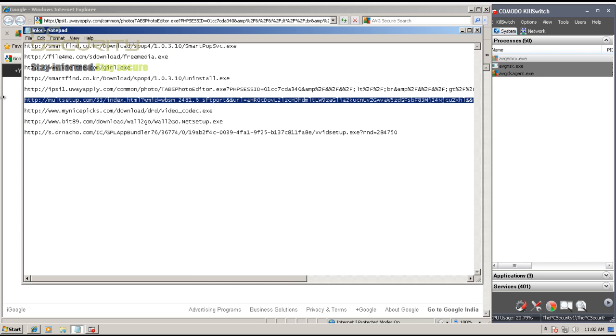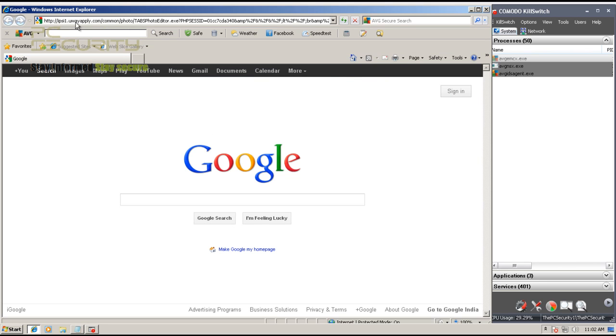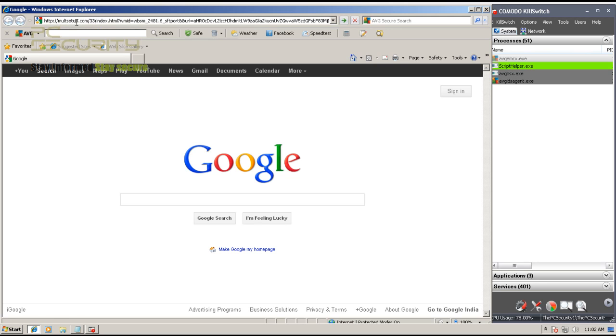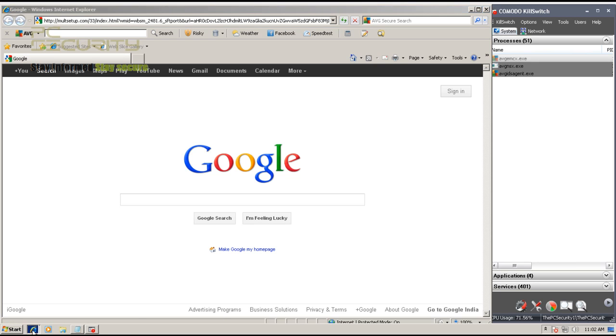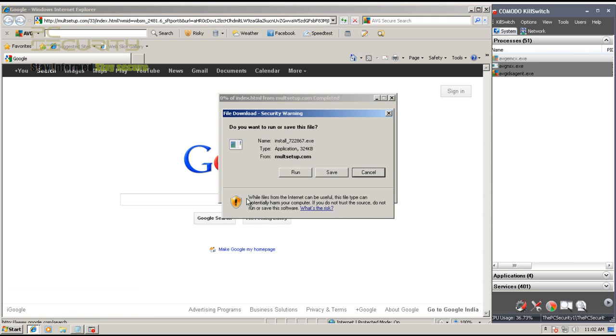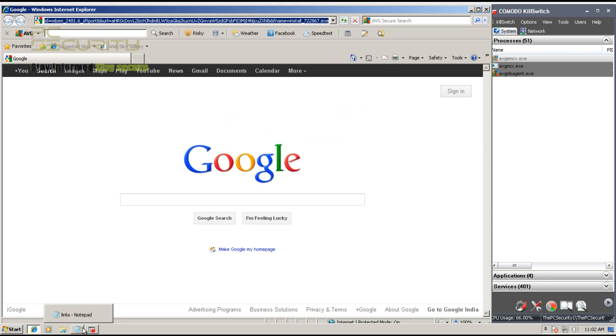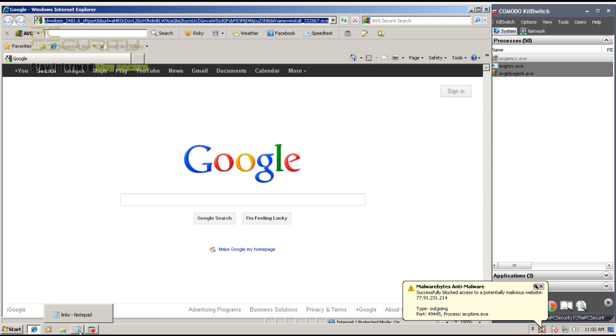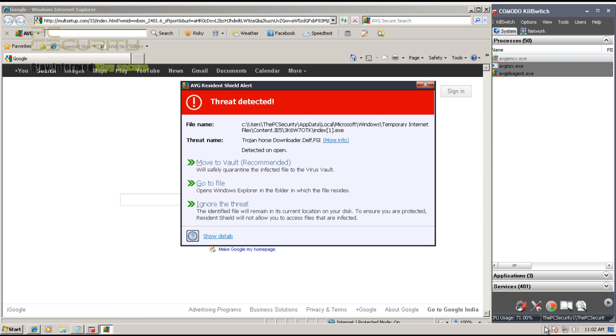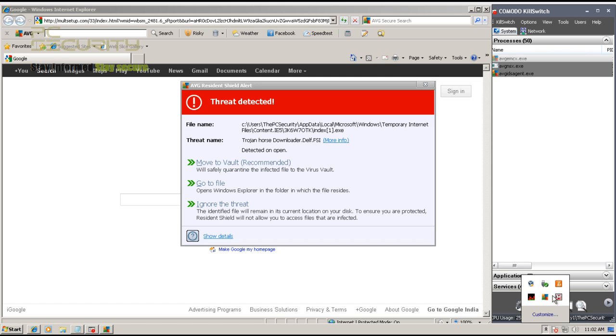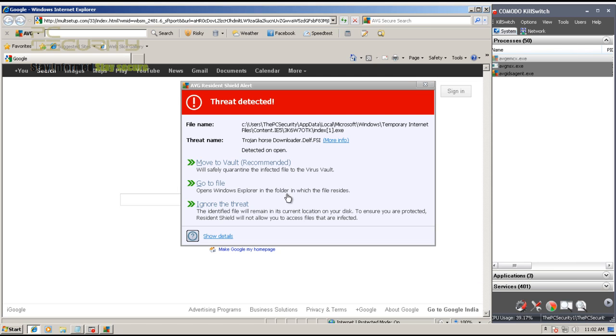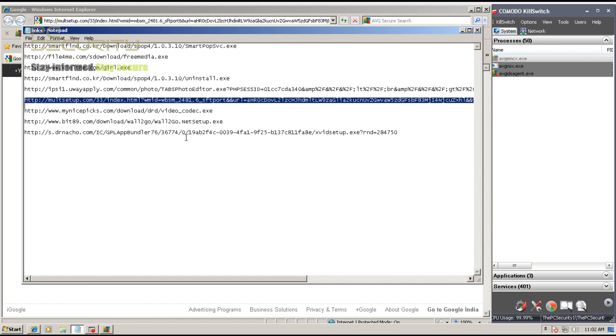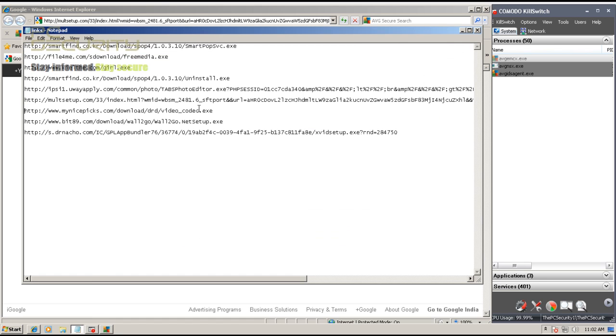So they've probably got a few bugs here and there that they need to fix. Okay, now this one was blocked by Malwarebytes, I guess, and also by AVG. So that's good.